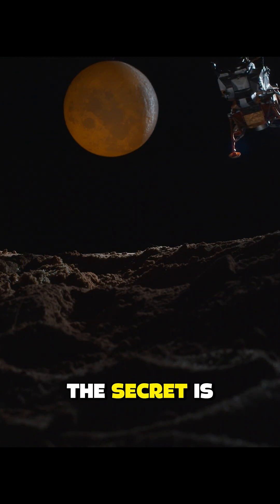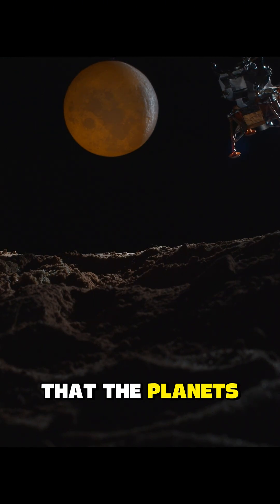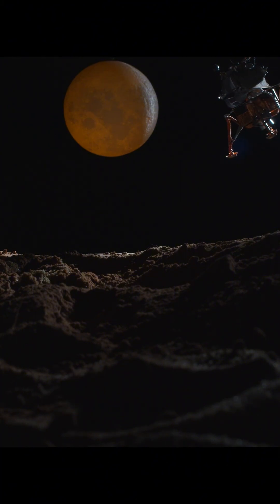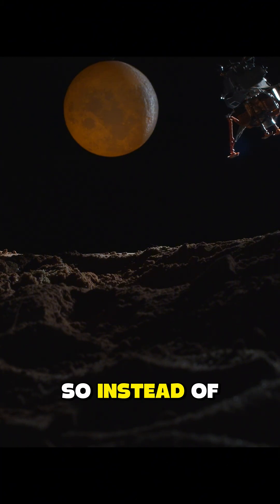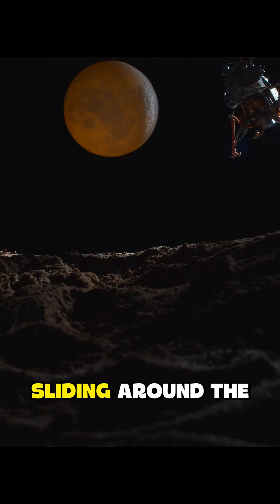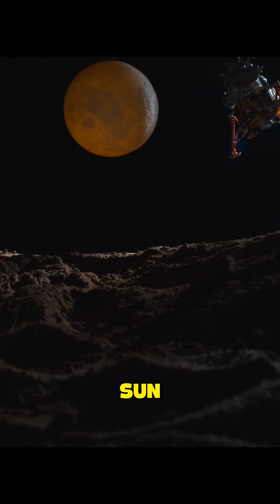The secret is that the planets are also moving fast enough sideways. So instead of falling, they are constantly sliding around the Sun.